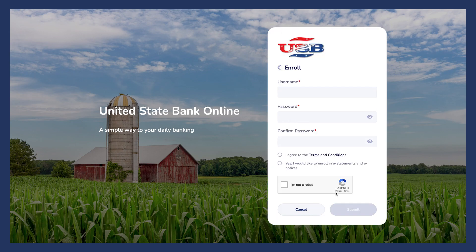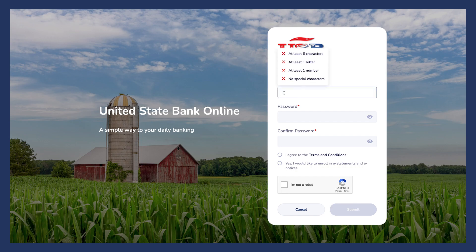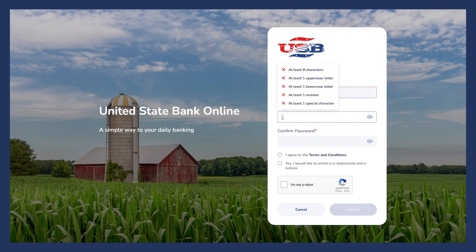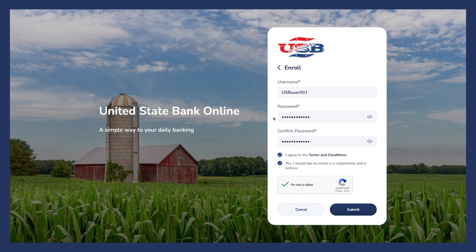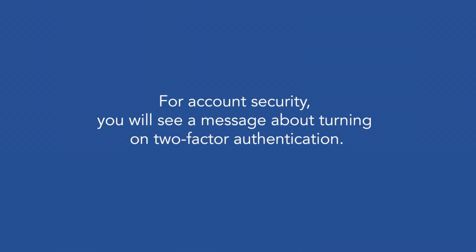Great! We're already at the halfway mark. Now, you'll choose your username and password and fill these out here. Once your username and password are chosen, click Agree to the Terms and Conditions. Next, click the box to verify that you're not a robot and then click Submit. For account security, you'll see a message about turning on two-factor authentication.